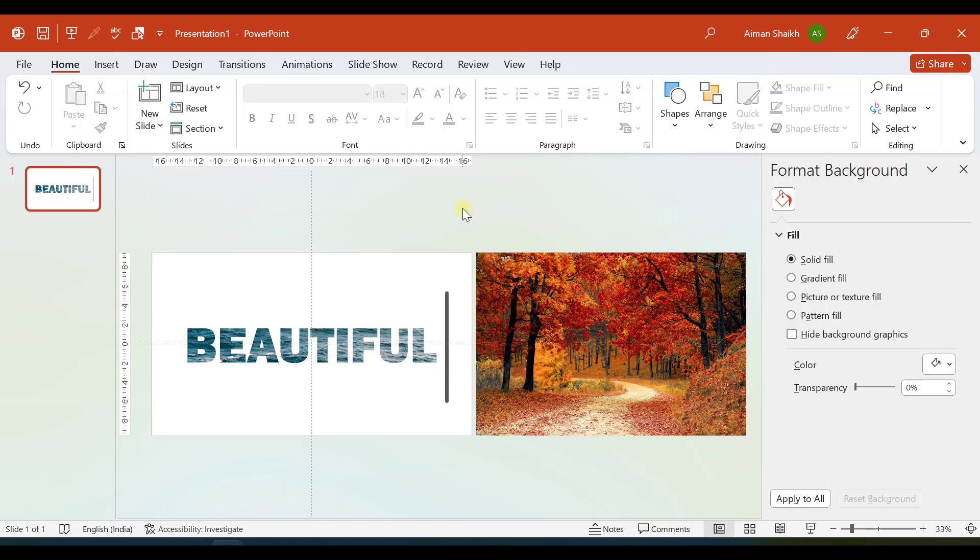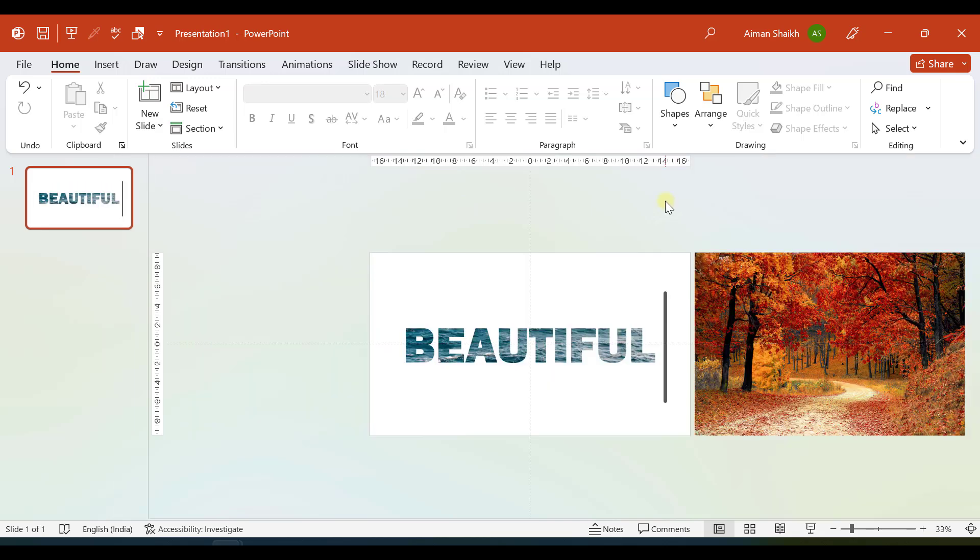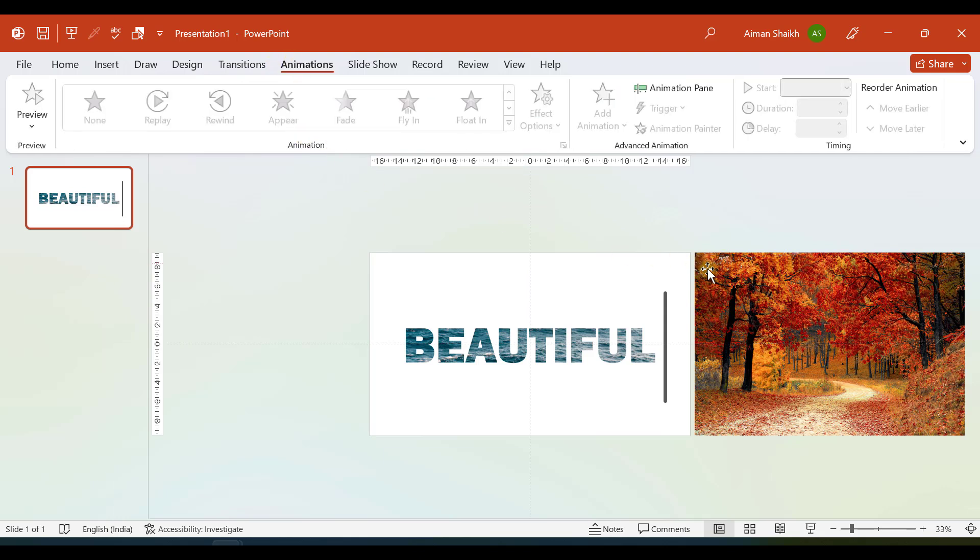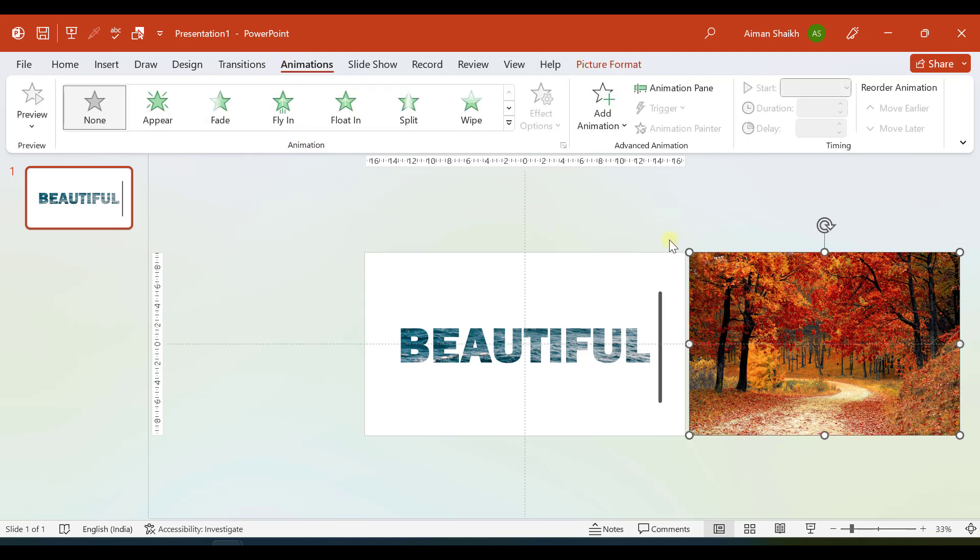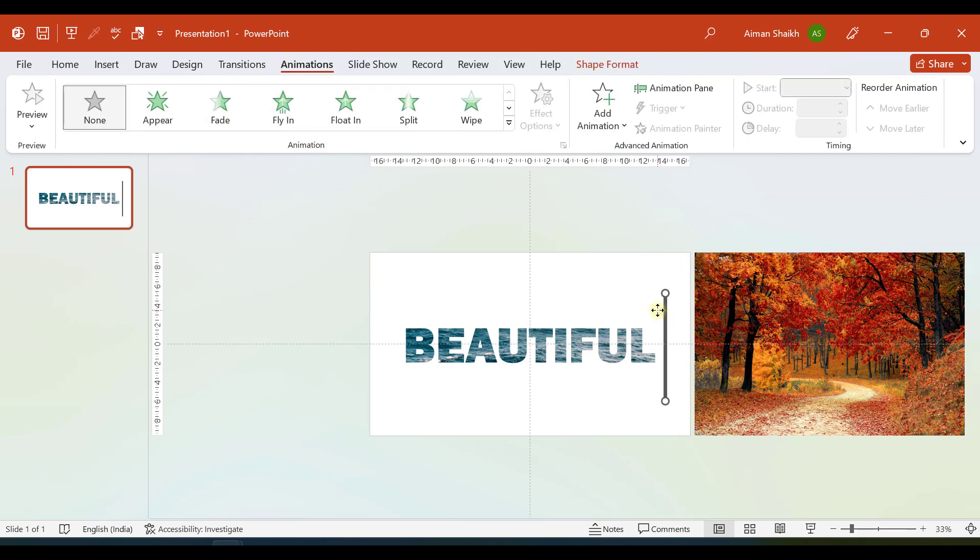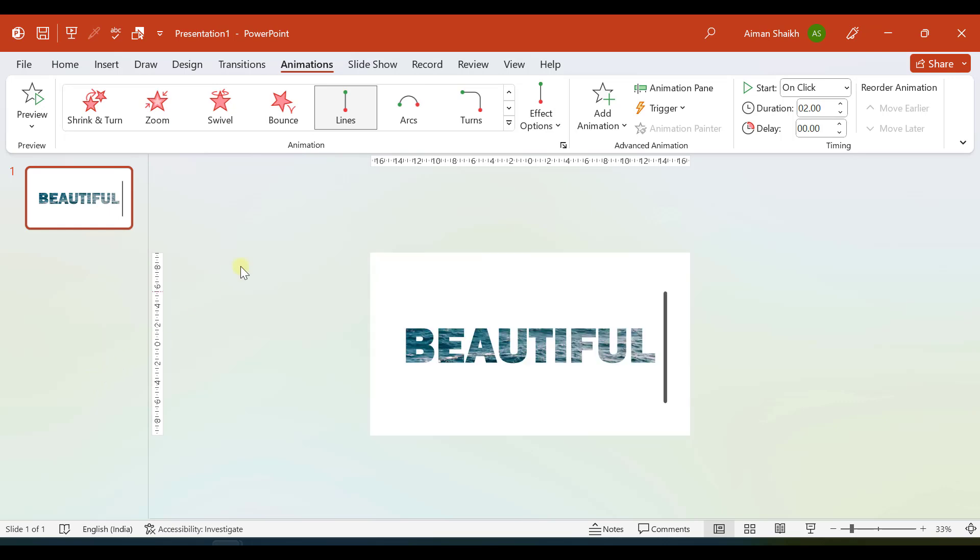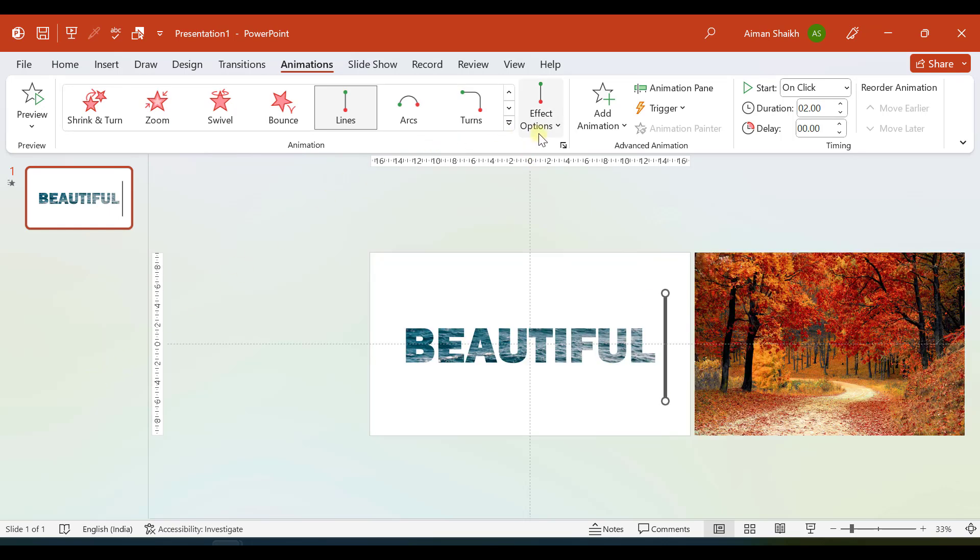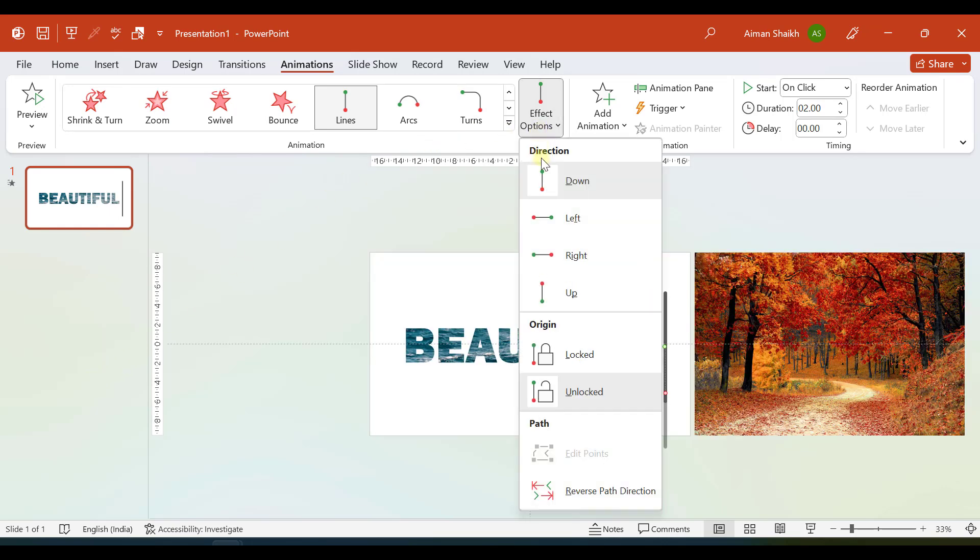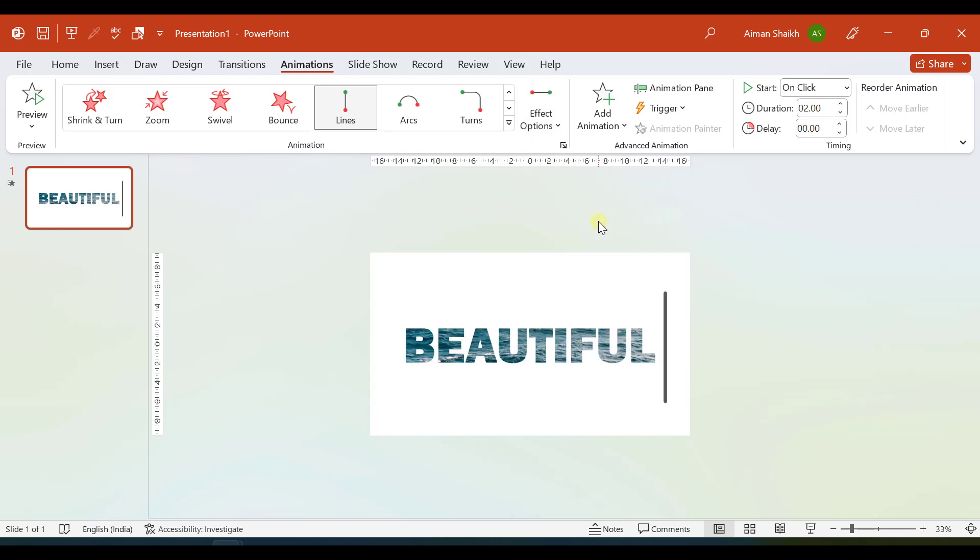Now all the objects which we need for the presentation are ready, but we want to add animation to this. Let me go to Animations. For this line I wanted to add a line animation. I'll select Lines and by default the line option is Down, but let us select Left.